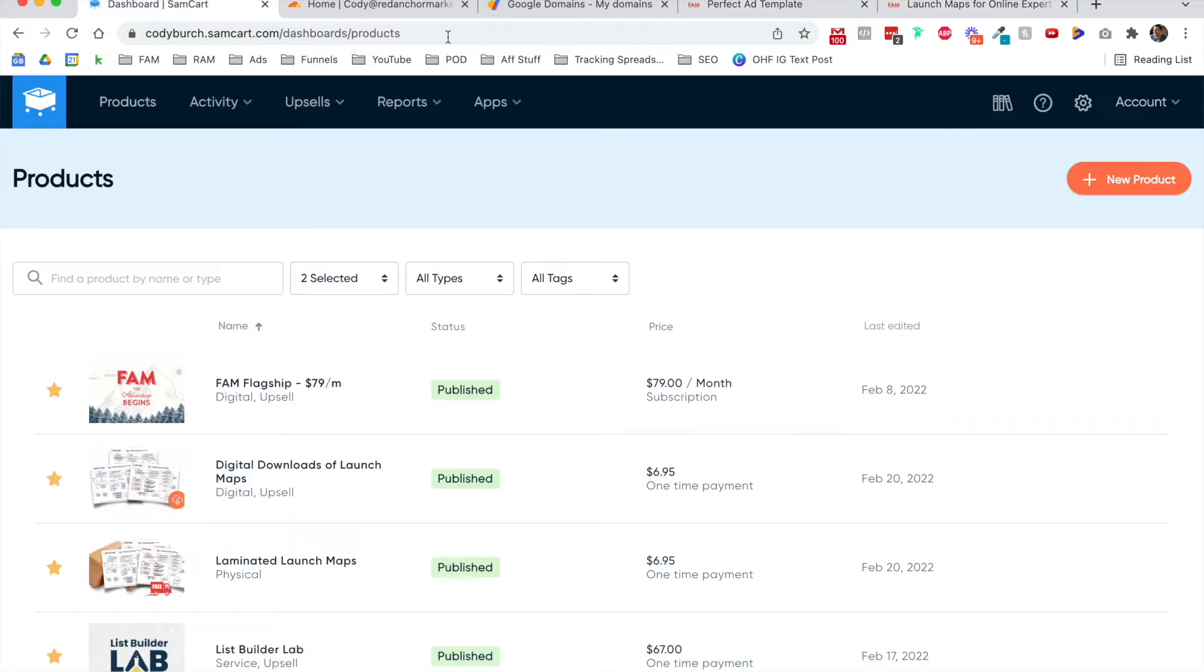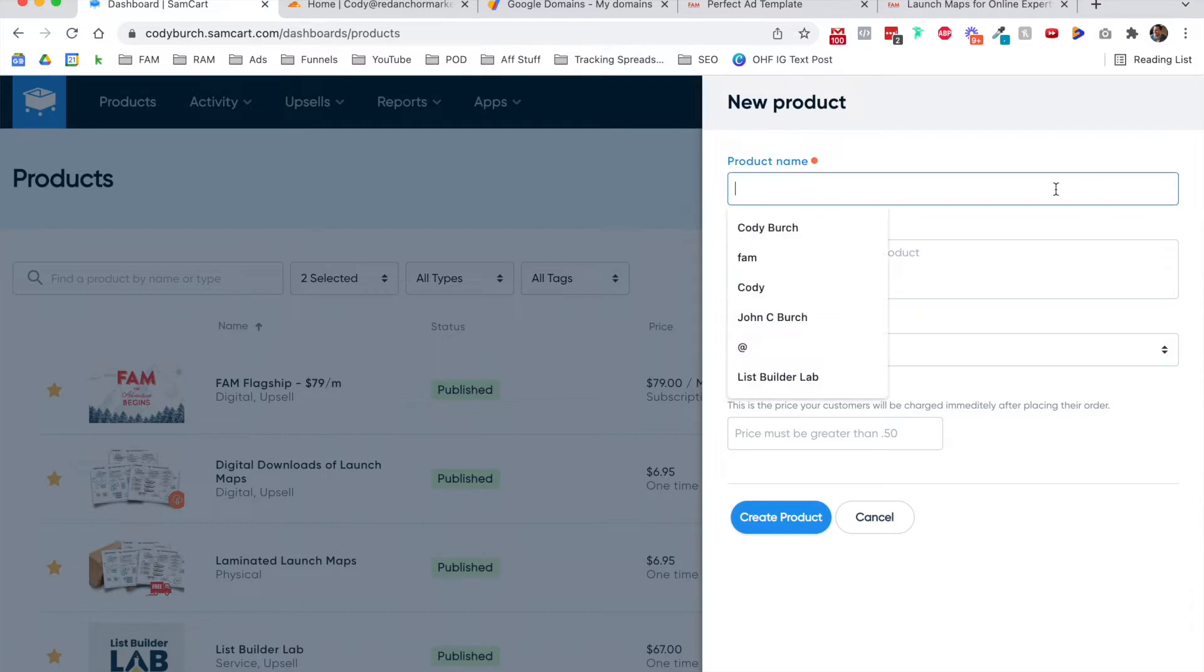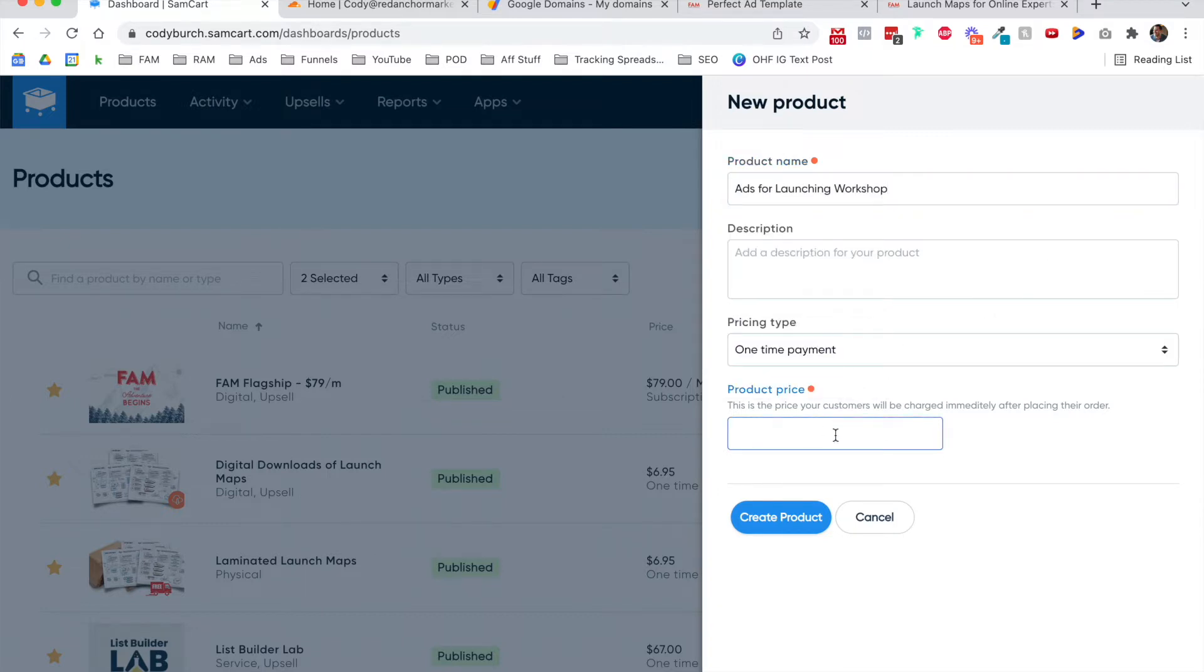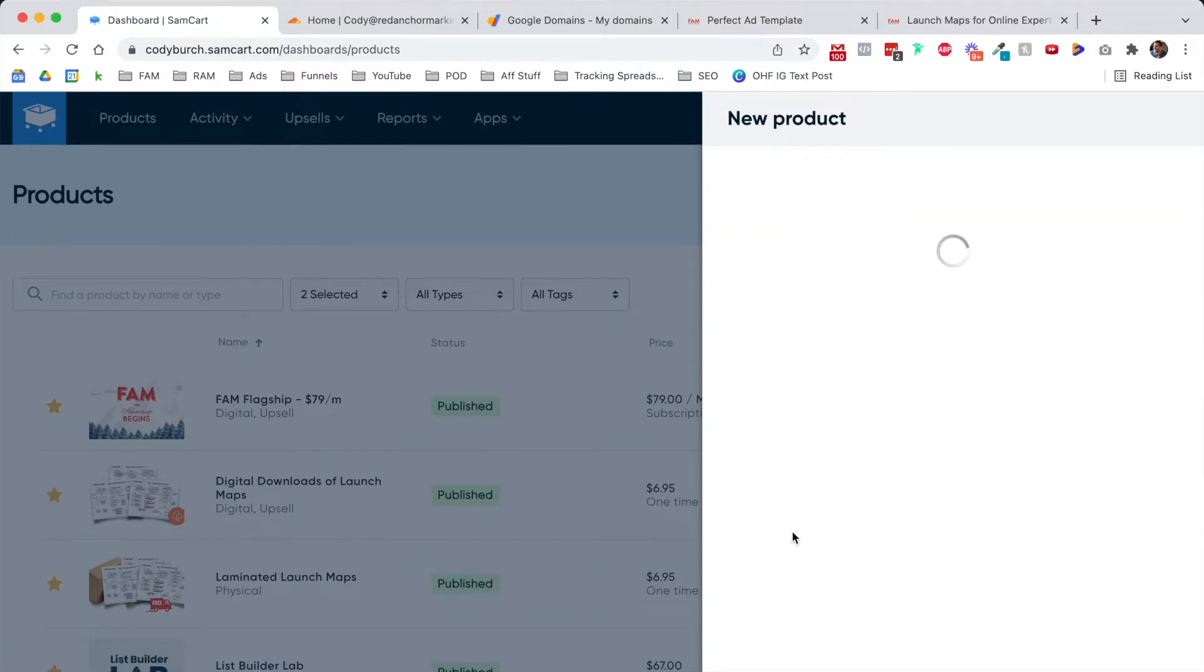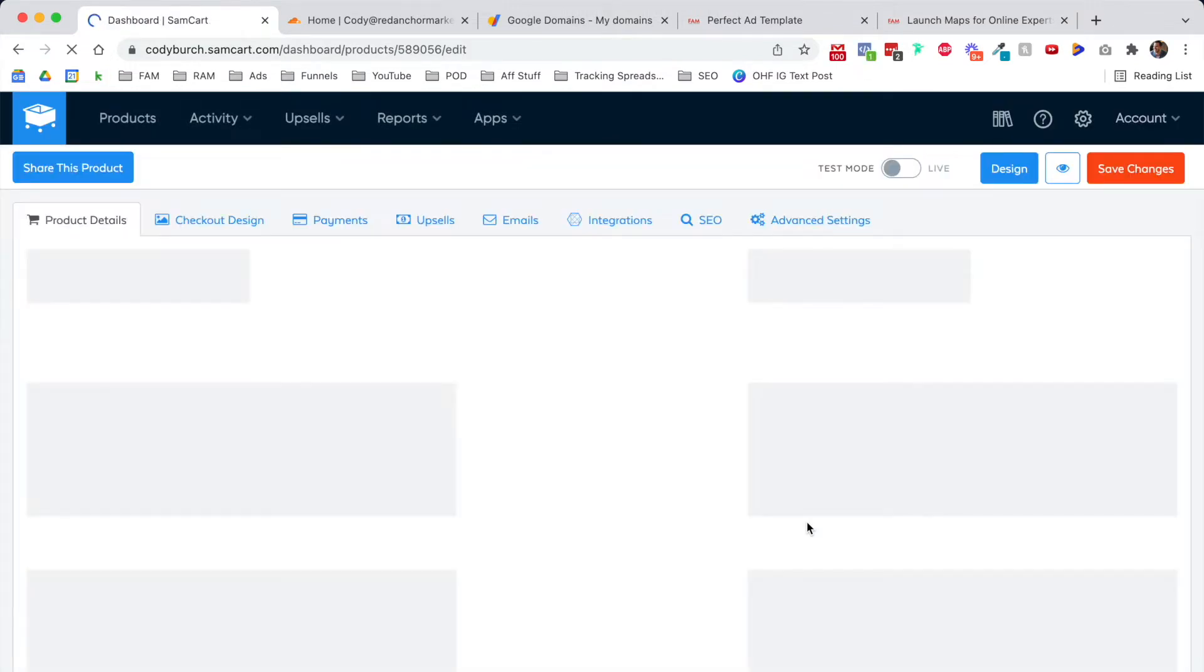The first thing we have to do is go into SamCart and create our product. I'm going to create a new product, which is going to be a paid mini workshop called the Ads for Launching Workshop. I'll add the description later. It's a one-time payment. Let's charge 47 bucks. Now we have our core product that's going to be tied to this domain.